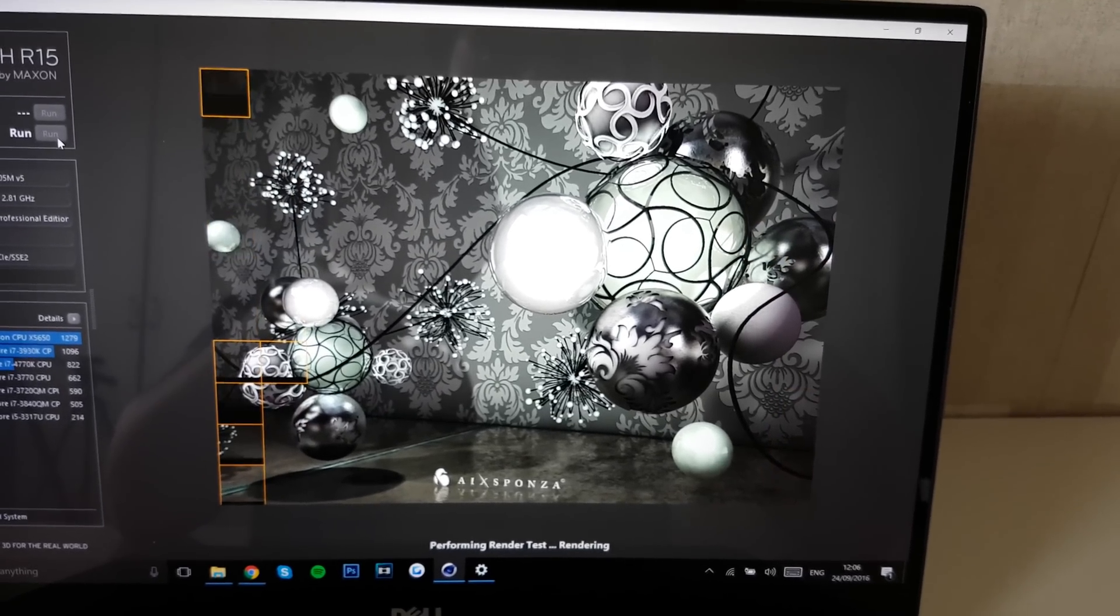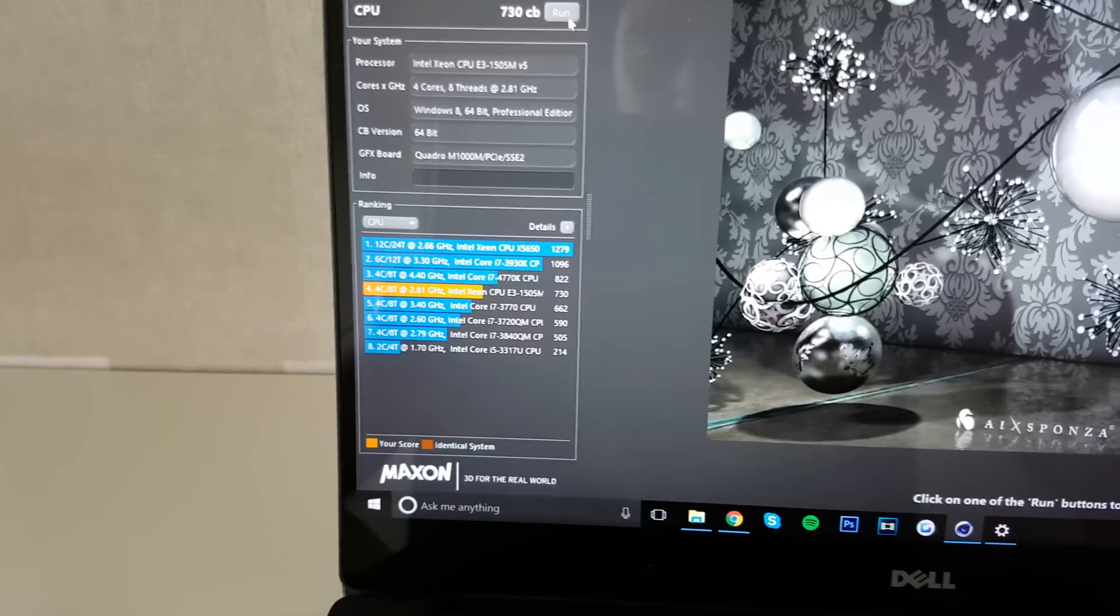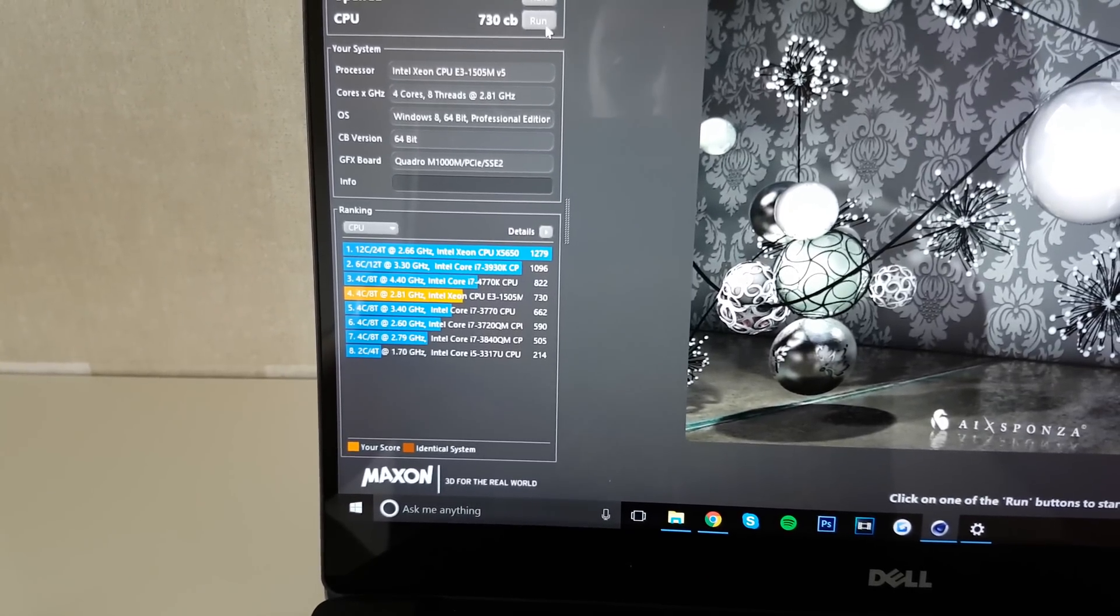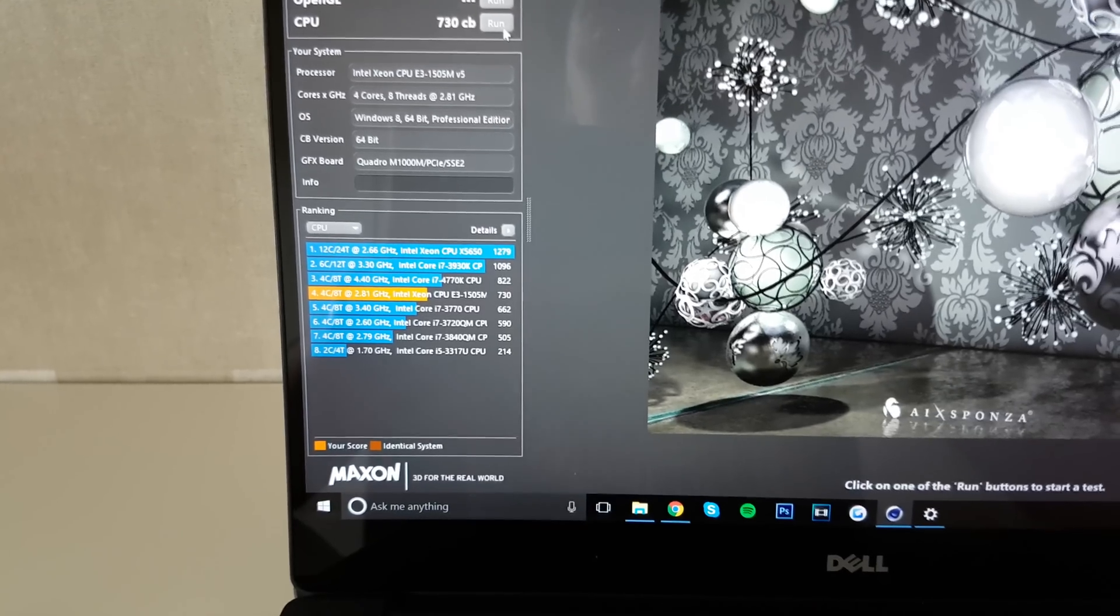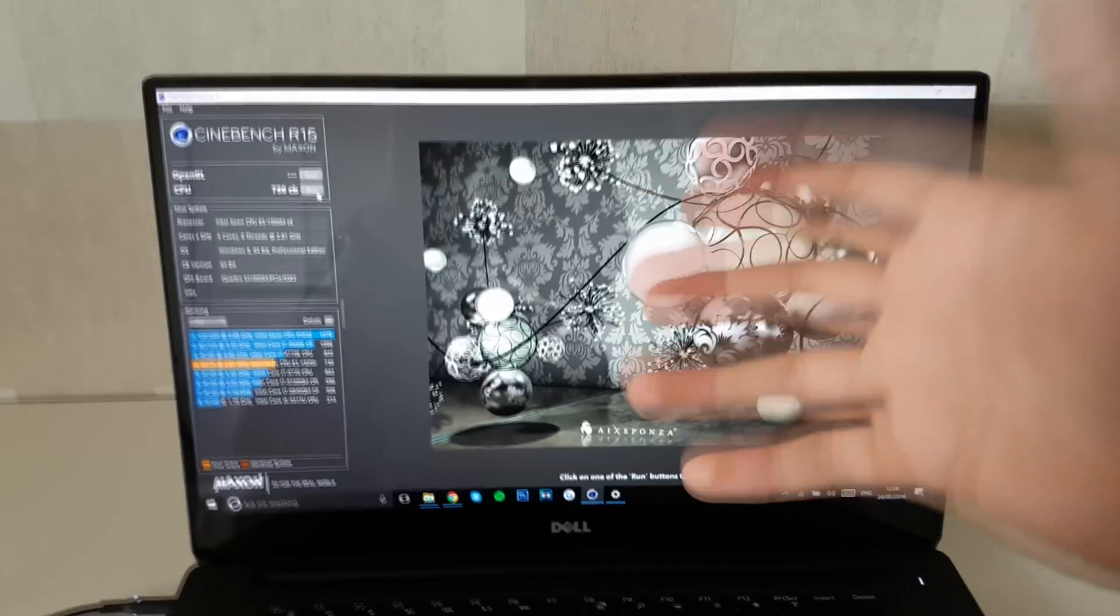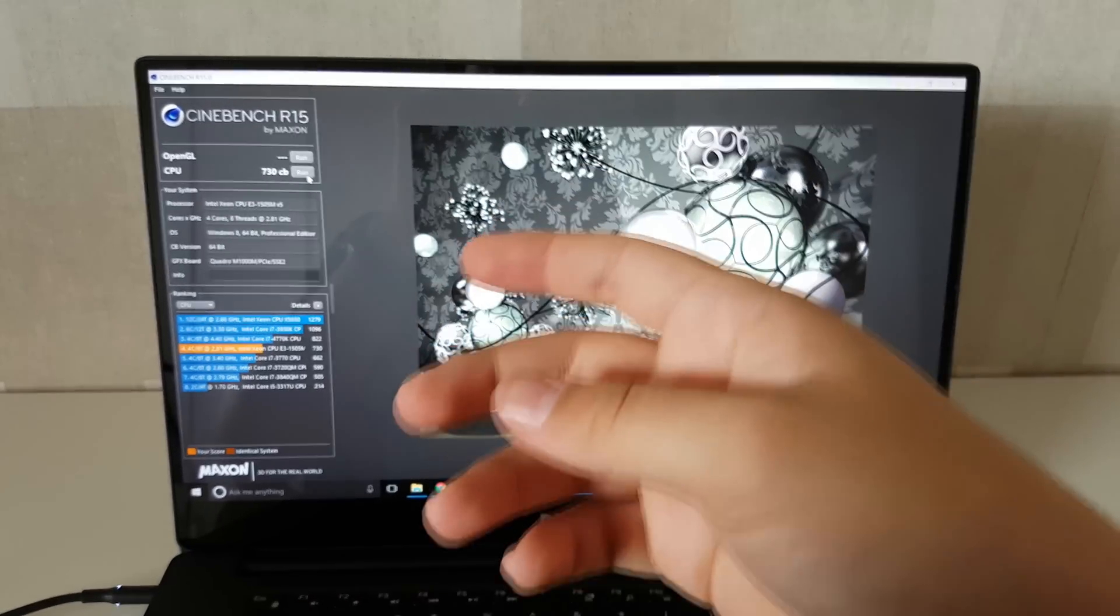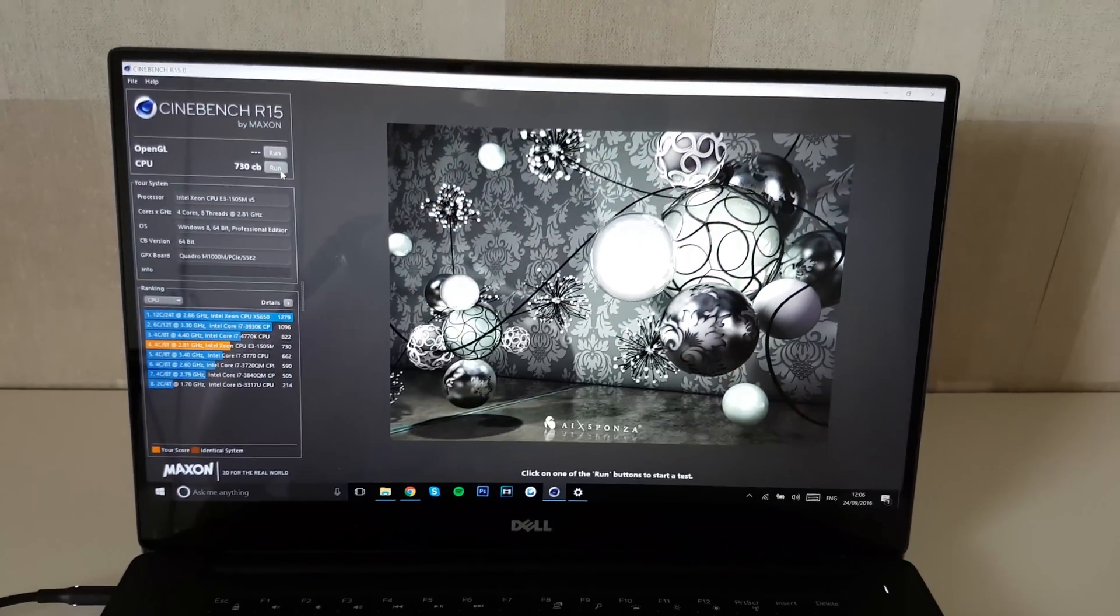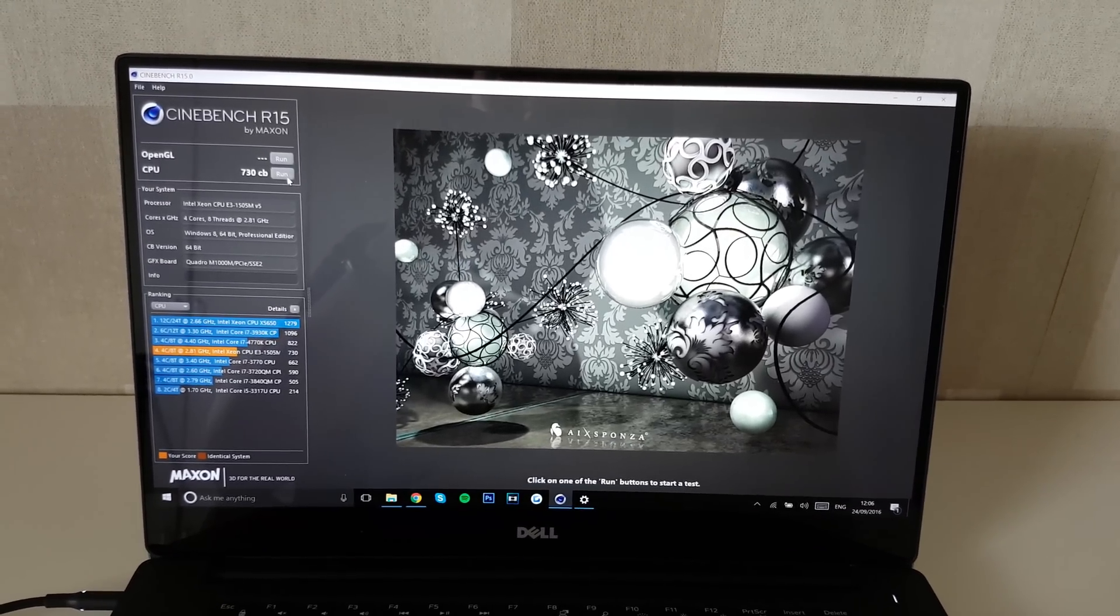Last bit here. And it puts itself right below the i7-4770K and right above the i7-3770. That is a great score because that literally means that this will have the same amount of rendering score as pretty much an i7-4770K or the i7-3770, which is very interesting to see.